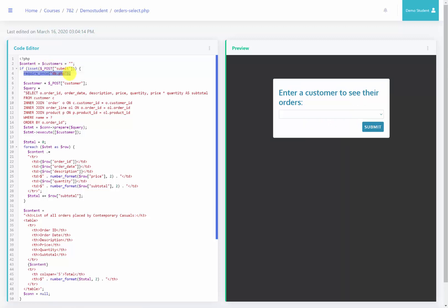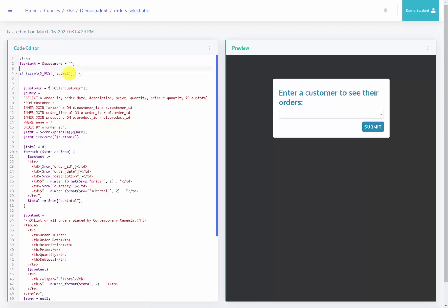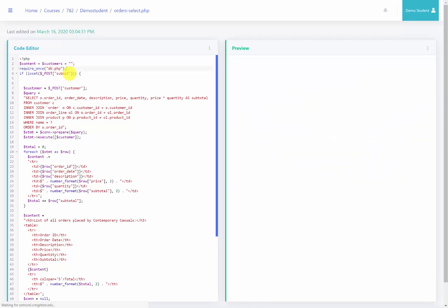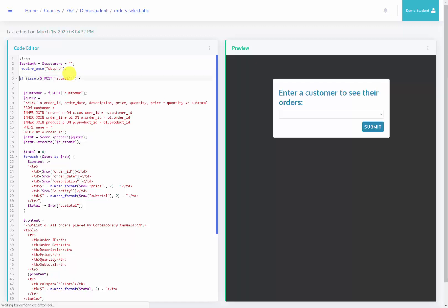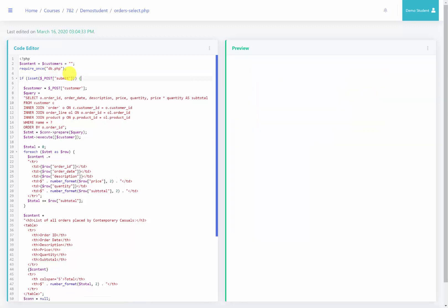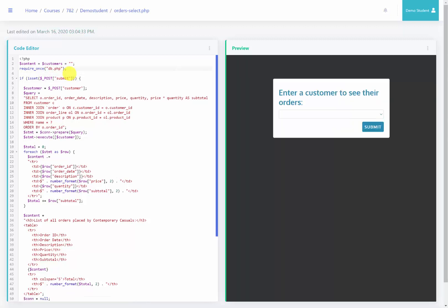So since we are going to need to connect to the database first to be able to get the customers, I'm going to cut out this require once and I'm going to put it before the if is set because we'll need to use the database not only for when the form submitted, but before it is submitted as well.